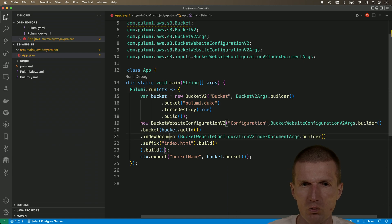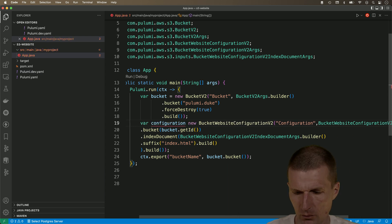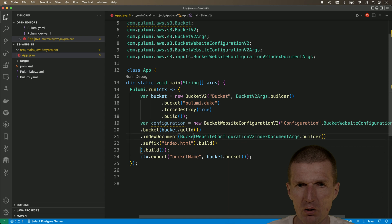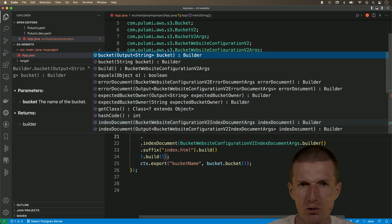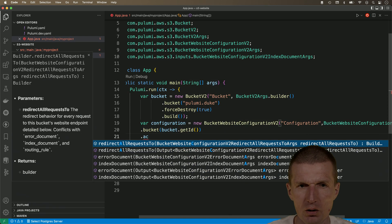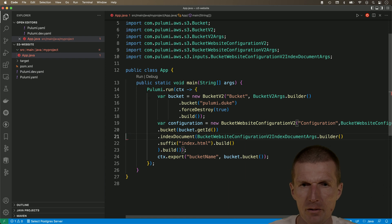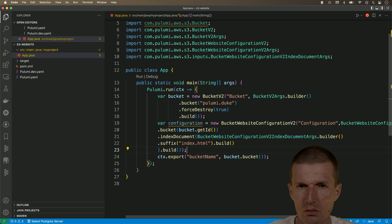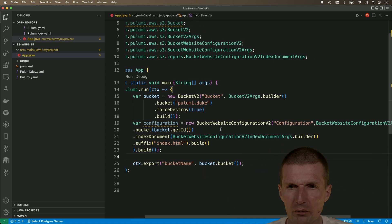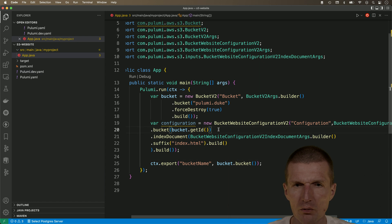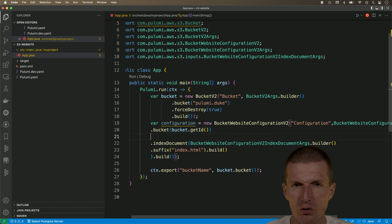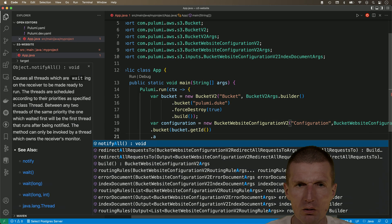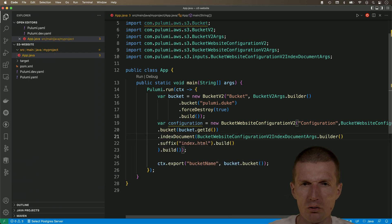And we get here the configuration. So, and this is almost done. Almost. What I also need is the object. But let's take a look.